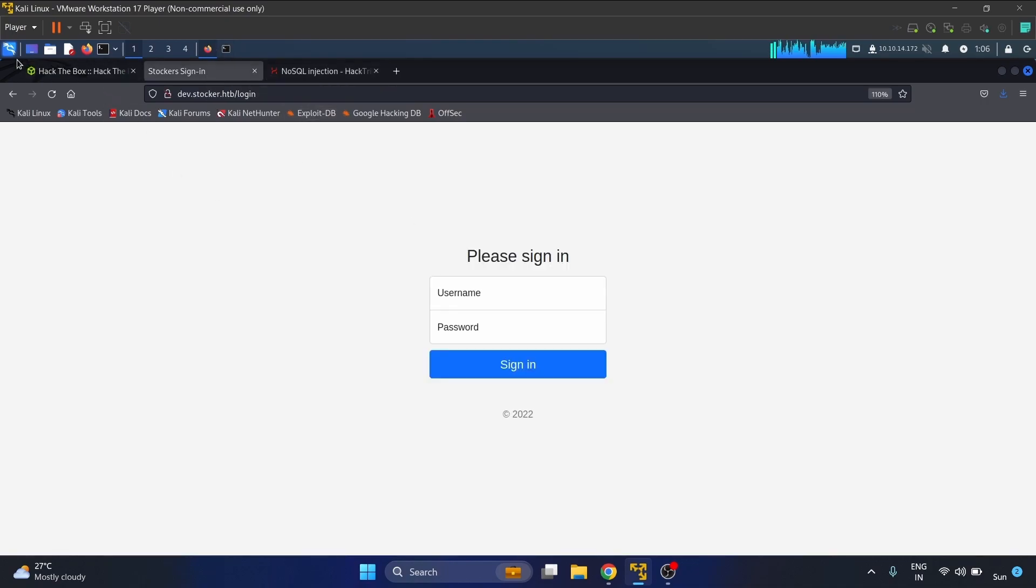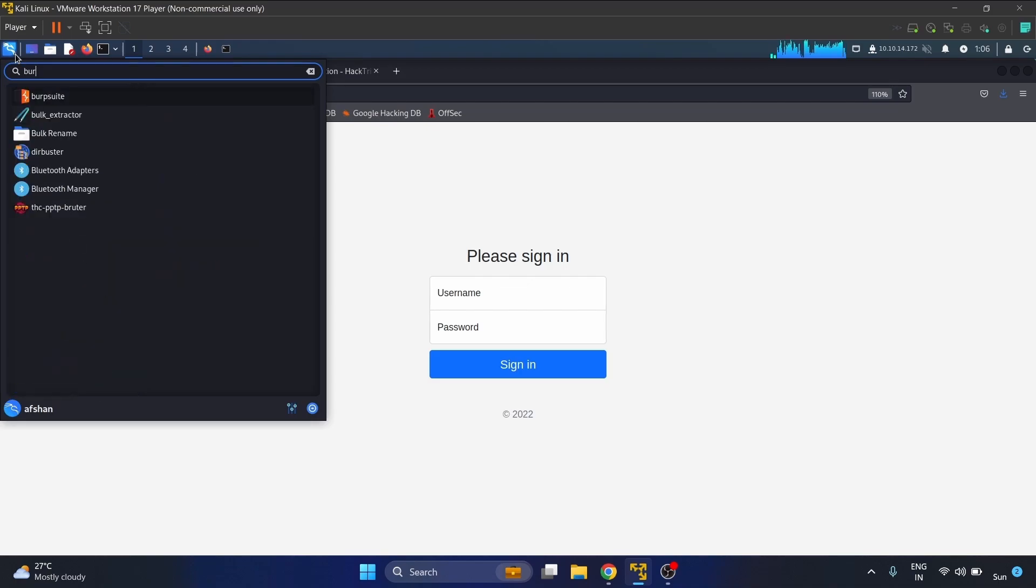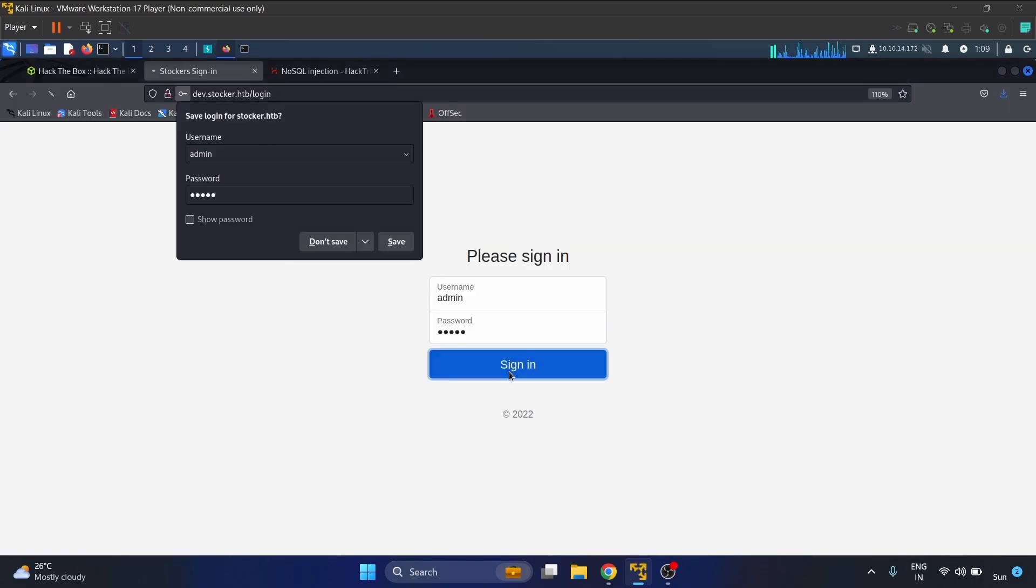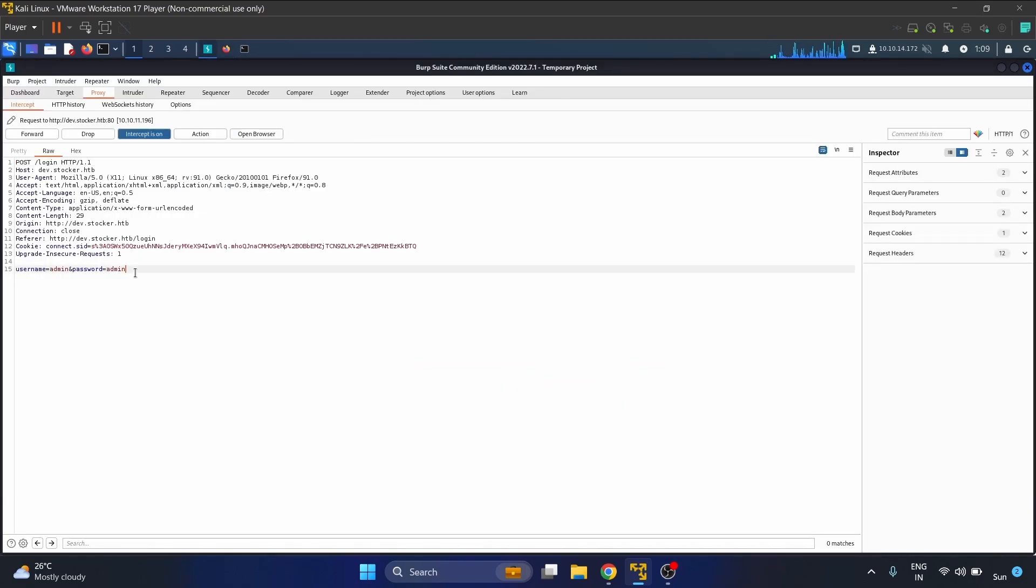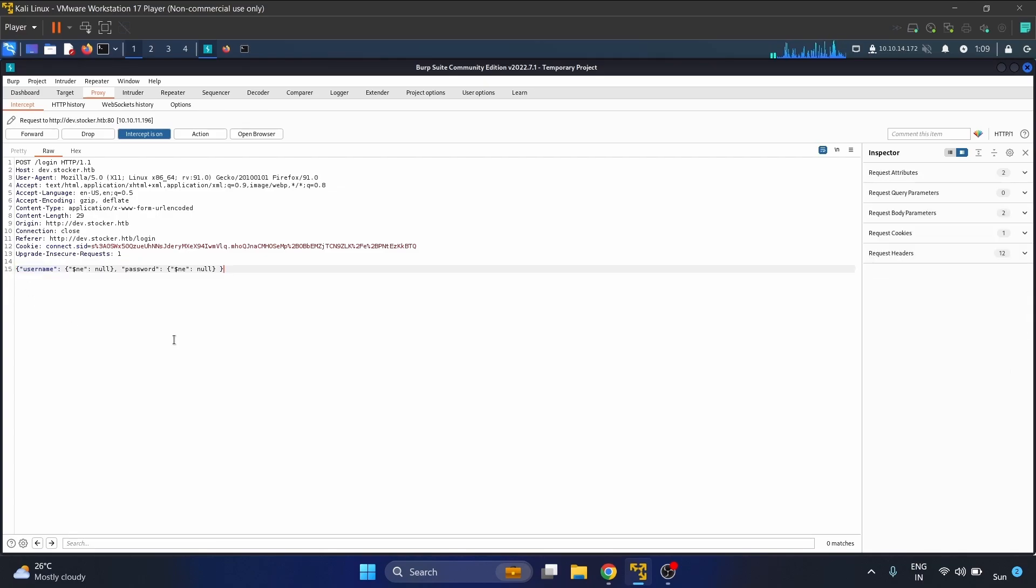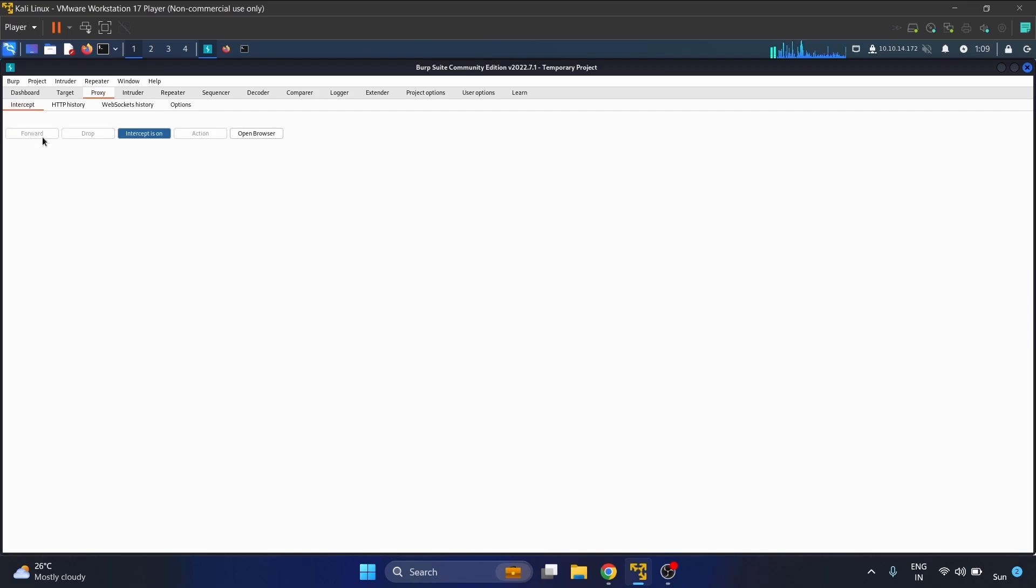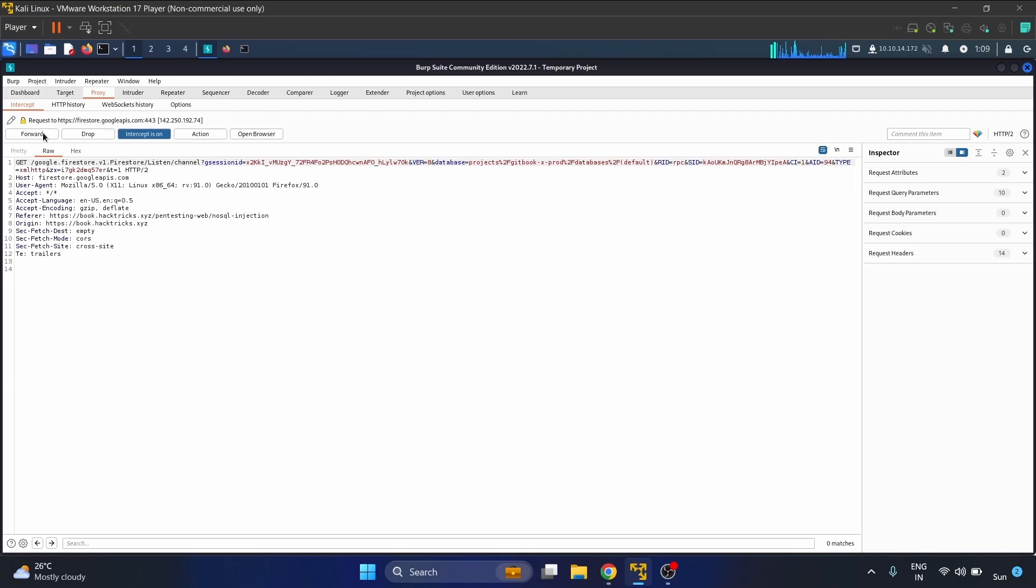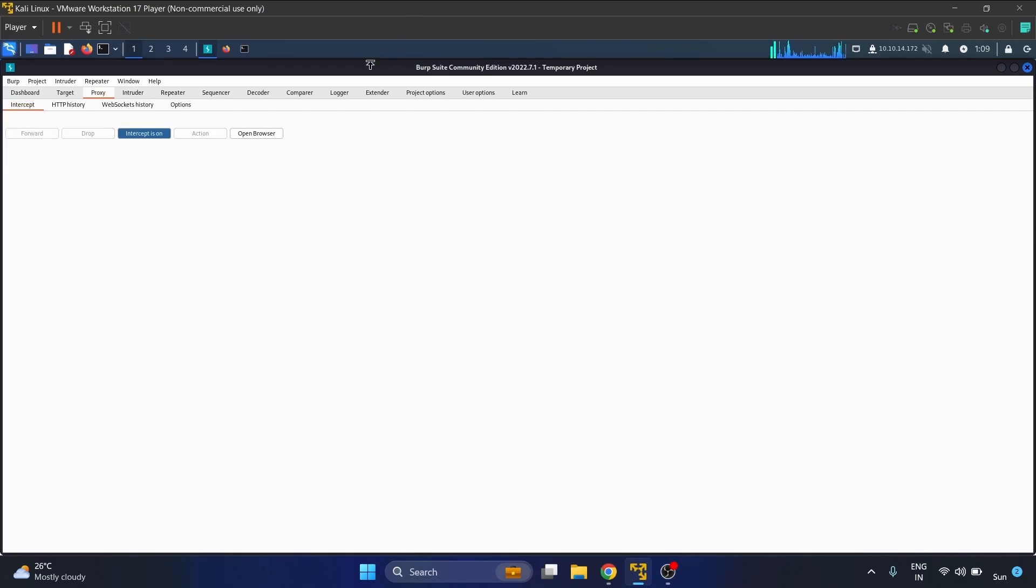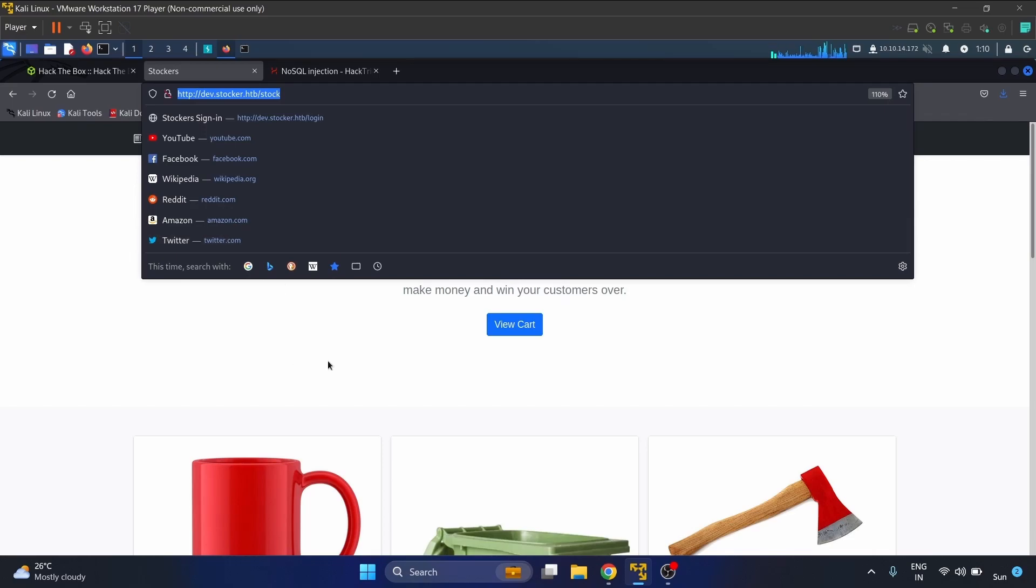Let's start our Burp Suite with admin admin credentials. Now we have to change the payload to username null, password null, and we have to change the content type to JSON. Let's forward this request and you will see we will redirect to the stock page.